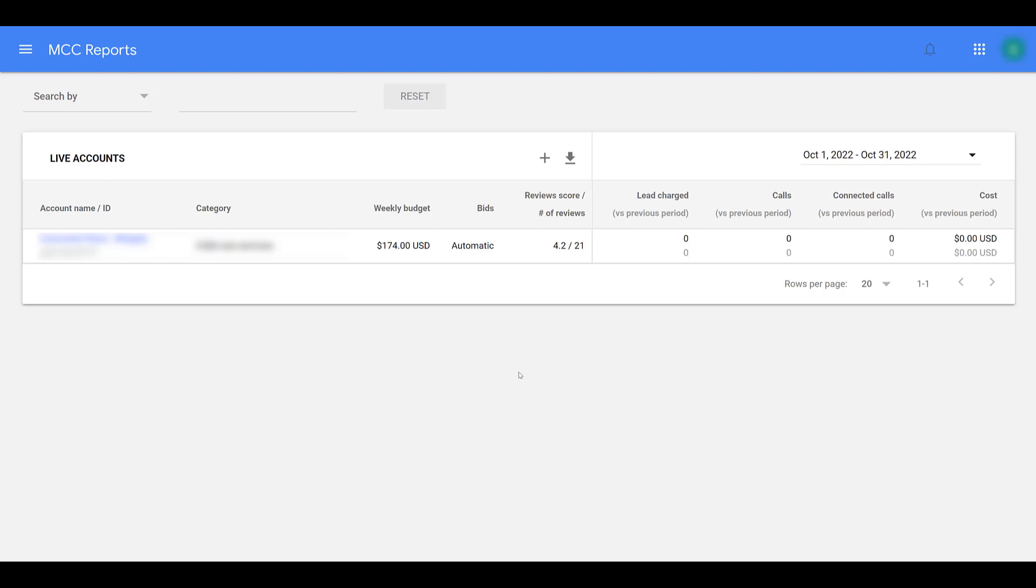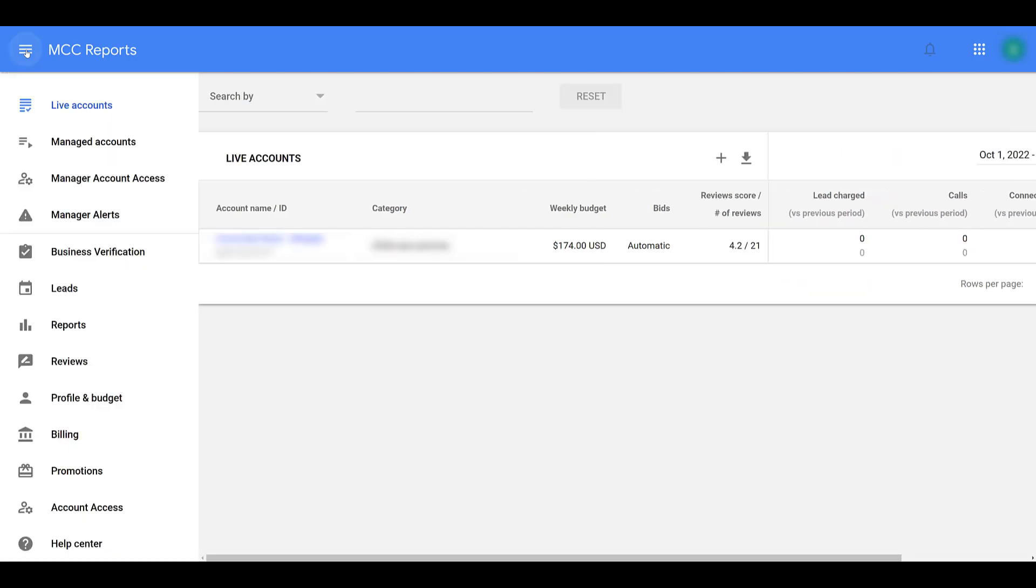That is why we are in the live account section. You can just open up the menu. If you're still looking for things within the approval process, that'll live within the managed account section. But we're good now. We're live.